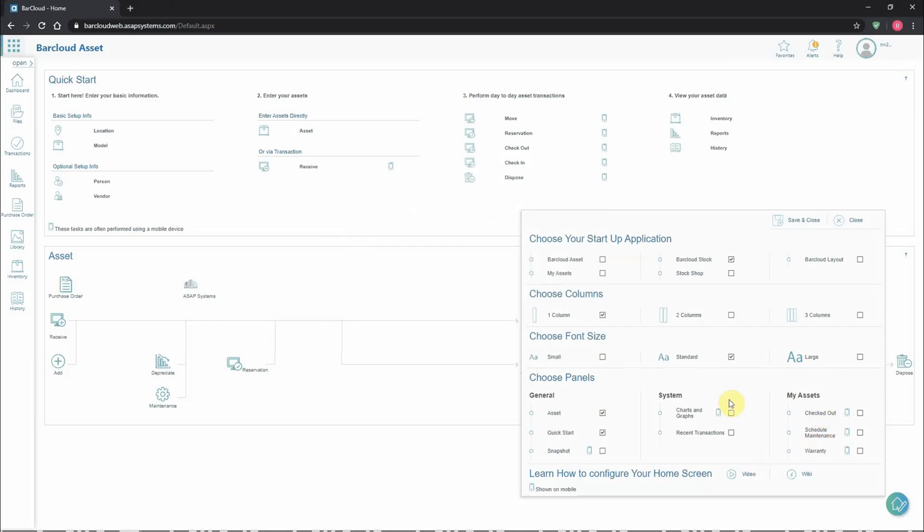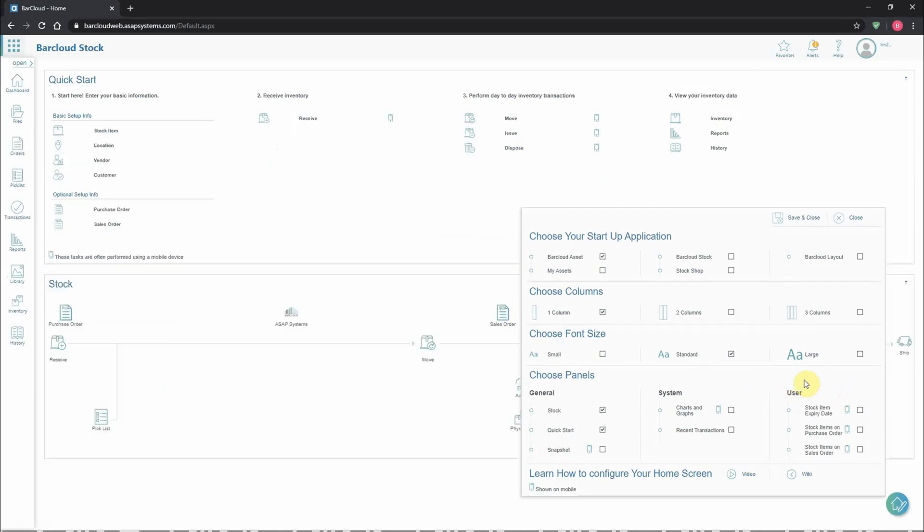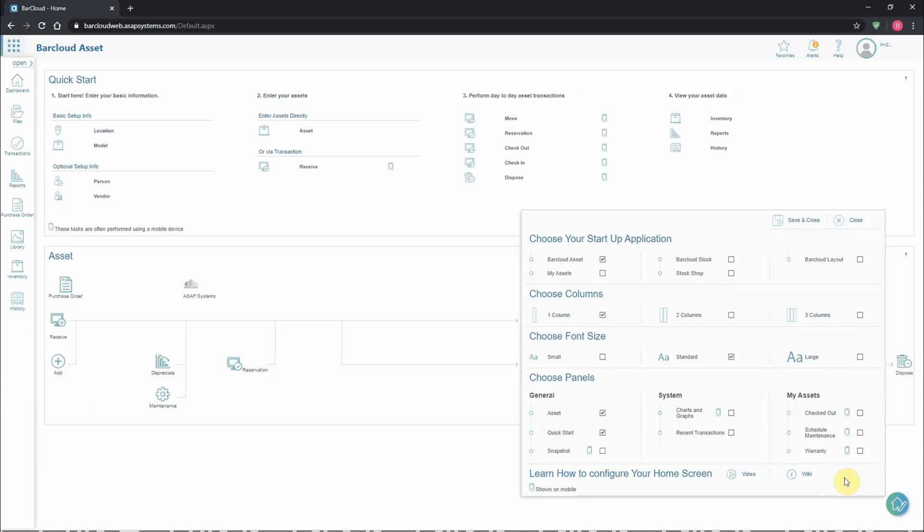The fourth section will control the content. We have three categories of panels. The general category will offer info on system processes with links or general account information. The second category, system, will offer information related to system-wide data in the forms of charts and graphs and the recent transactions list. The last group here will either be called My Assets or User, depending on if you're looking at this page in the BarCloud Assets or the BarCloud Stock page. In each case, the panels will have data that is specific to the user that is logged in.